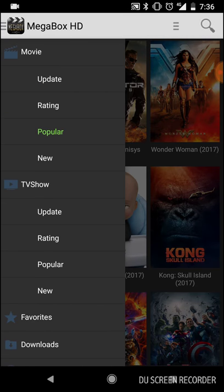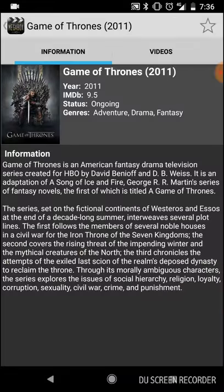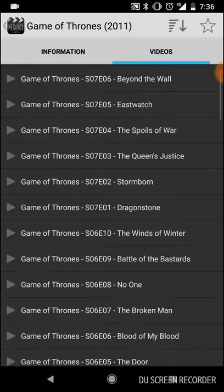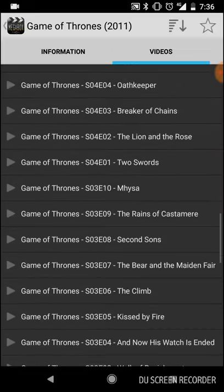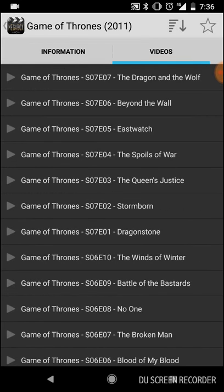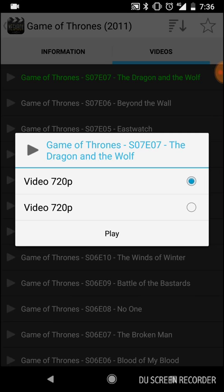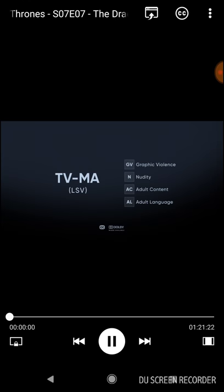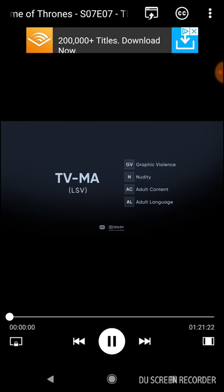You've also got TV shows. I'm going to click Popular — Game of Thrones is there. I'll click on Game of Thrones, go to Videos. As you can see, all the episodes are listed here, which is fantastic. I'm going to click 'The Dragon and the Wolf.' Again, it doesn't matter which link you choose — just pick one and see which one works. Wait for it to load.